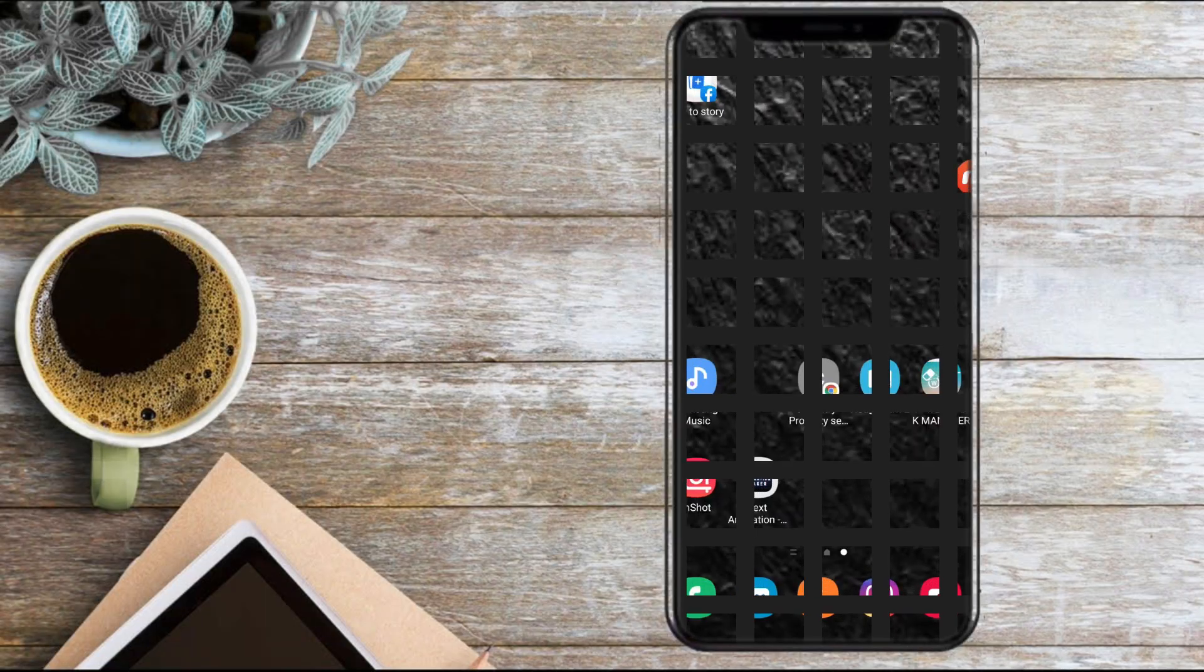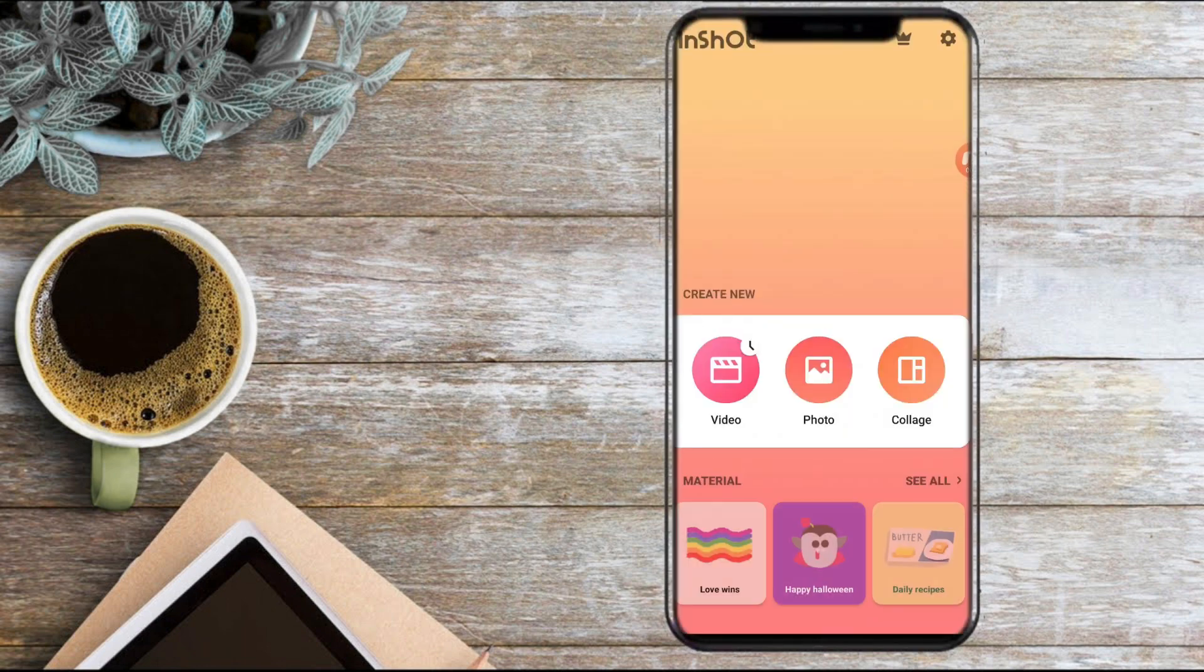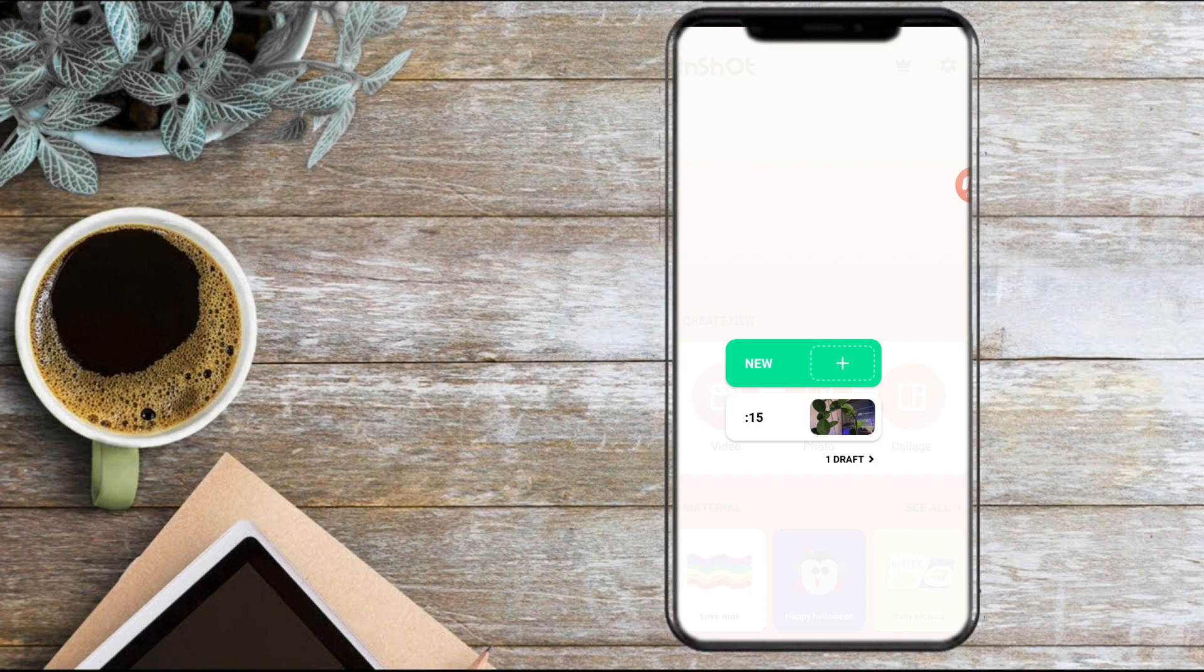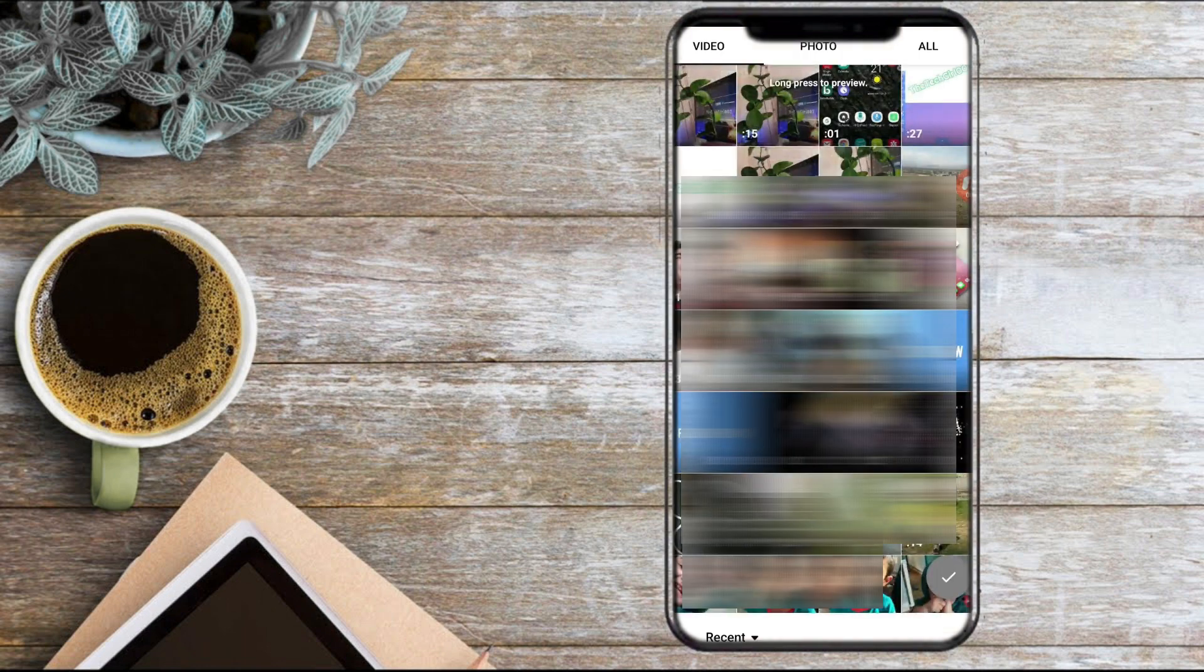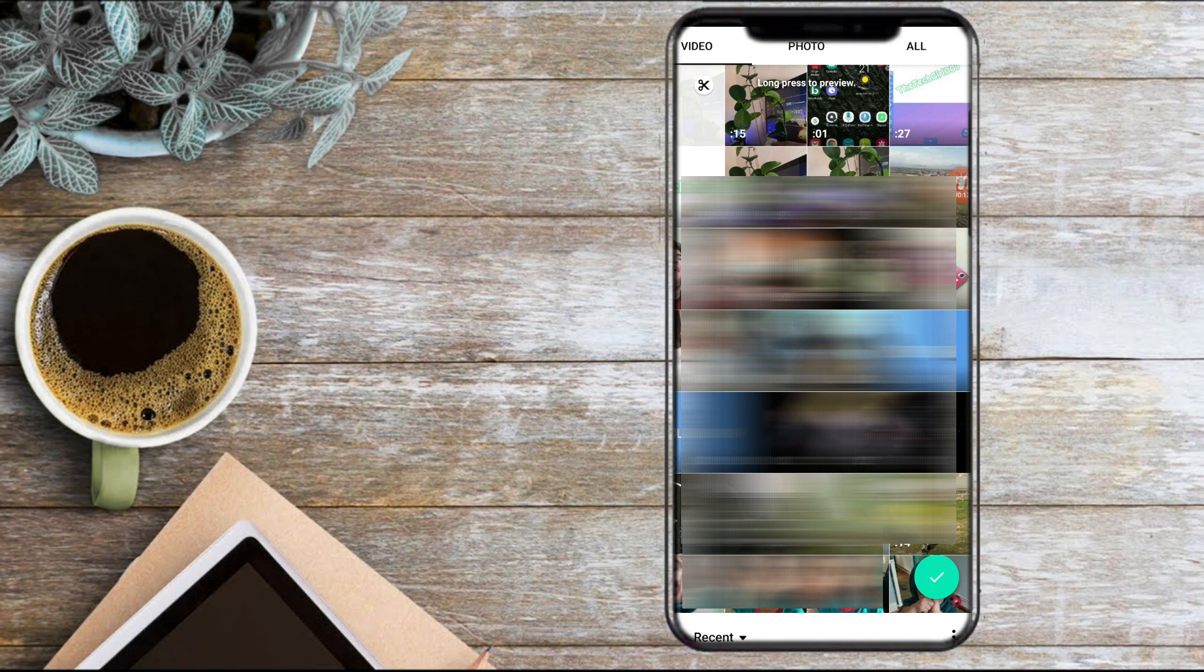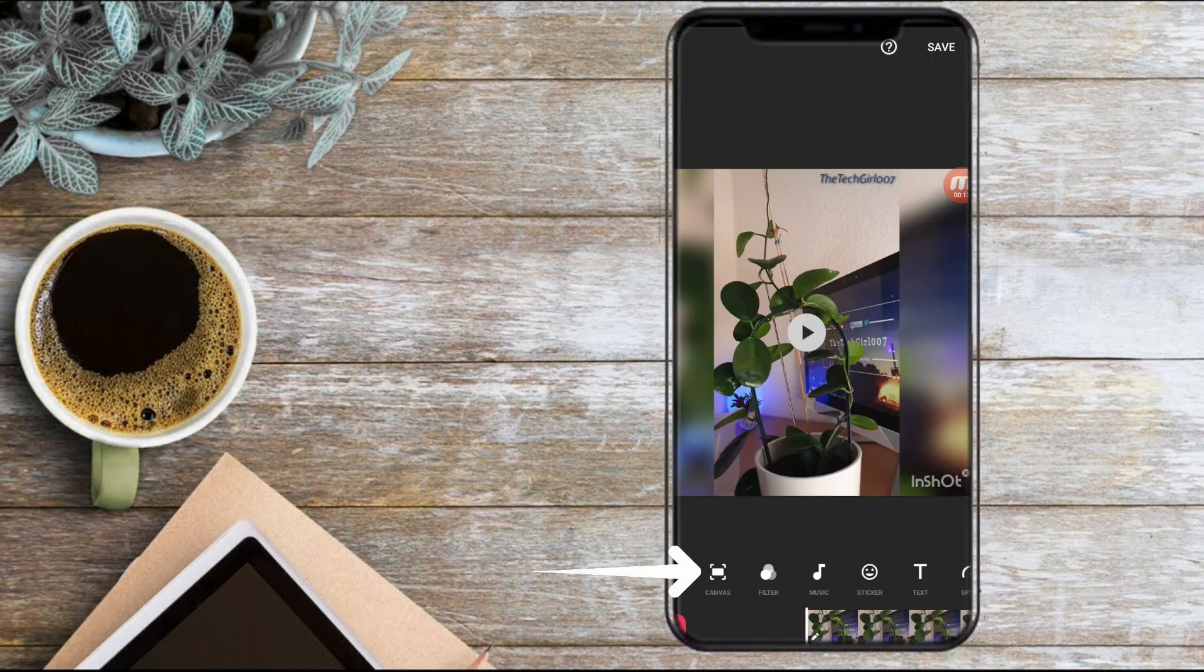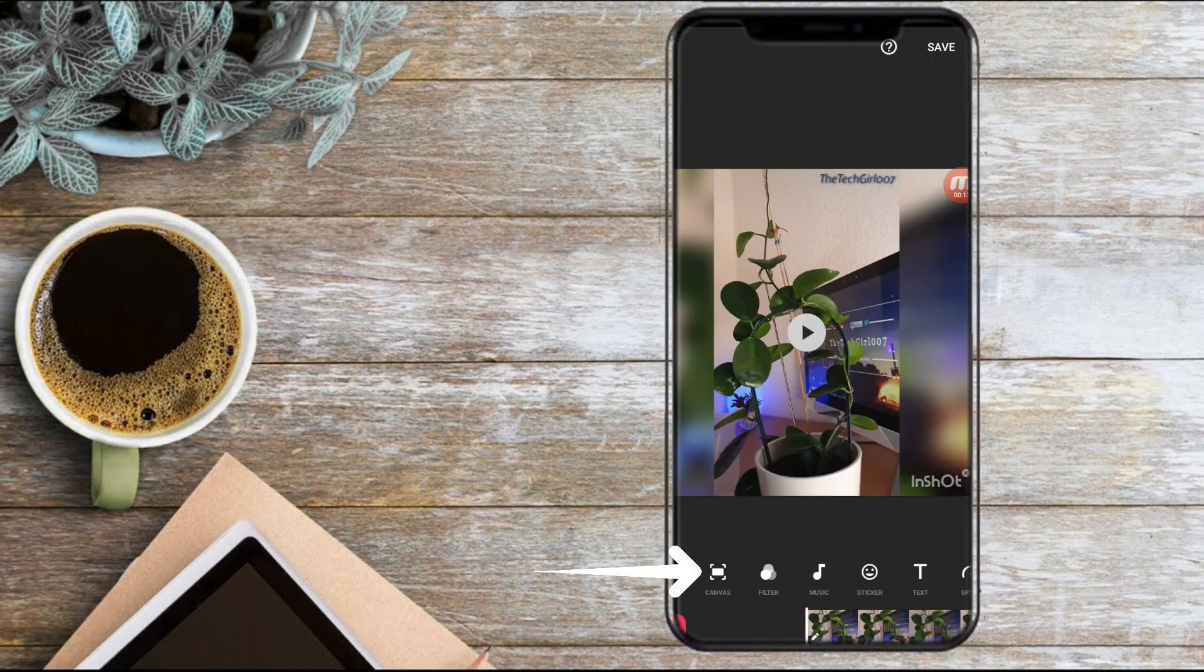This one is called InShot and we will use our phone to do this. I'm using an Android phone and I'm sure you could download this on your iPhone or iPad and even Samsung Tab. Open the app, click on video, select any video that you'd like. Press on the tick icon. Select Canvas and just use your two fingers to zoom in a little until the logo is gone.